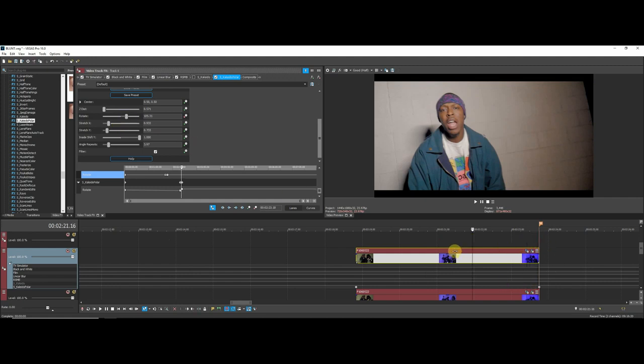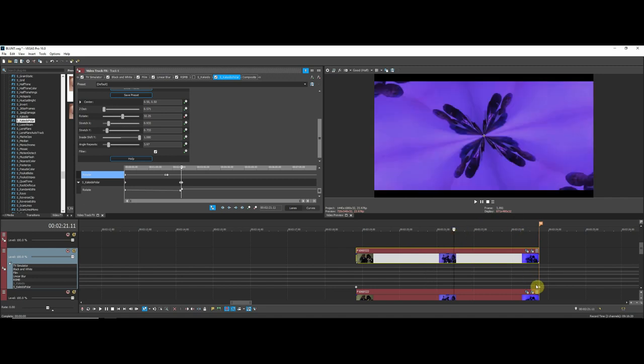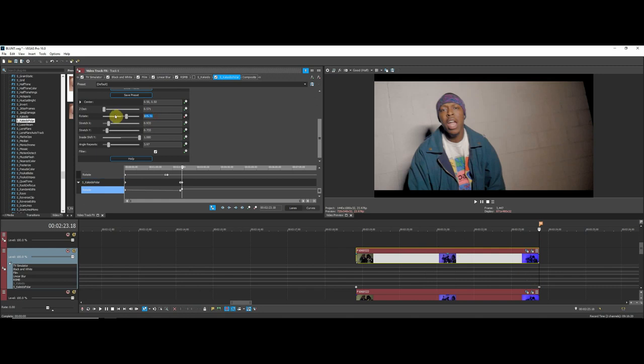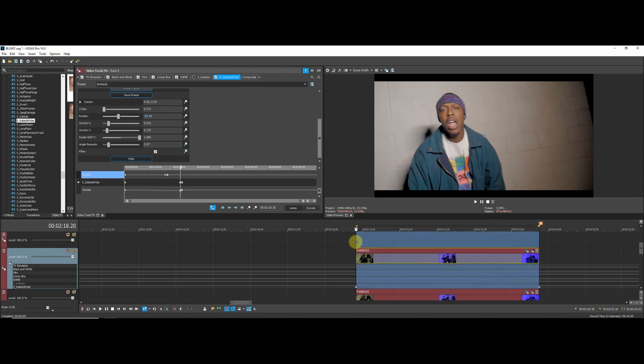It really just depends on what you're going for. I'm going to set it back to what I had it at. I'm going to set it to like 15. That should be good, not too slow, not too fast. I'm just going to pre-render this real quick so you guys can get a look at it.